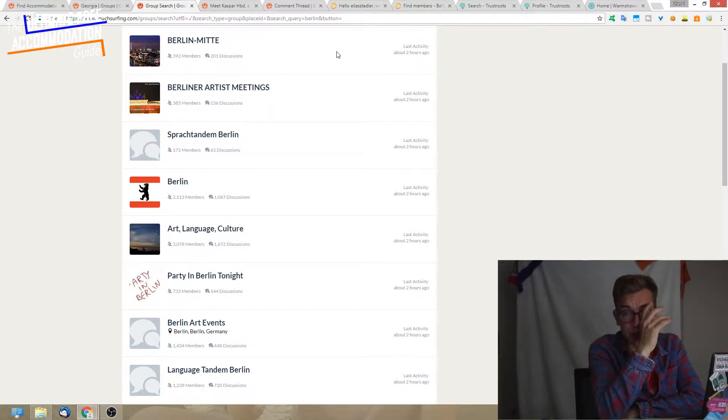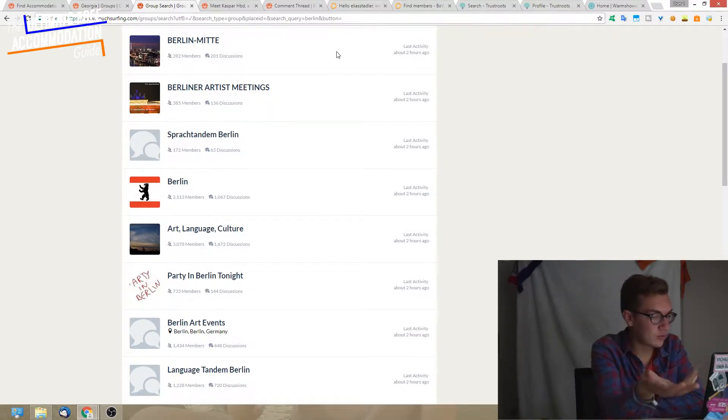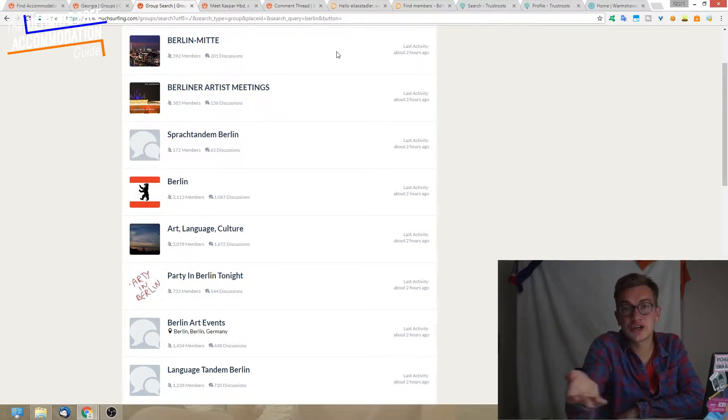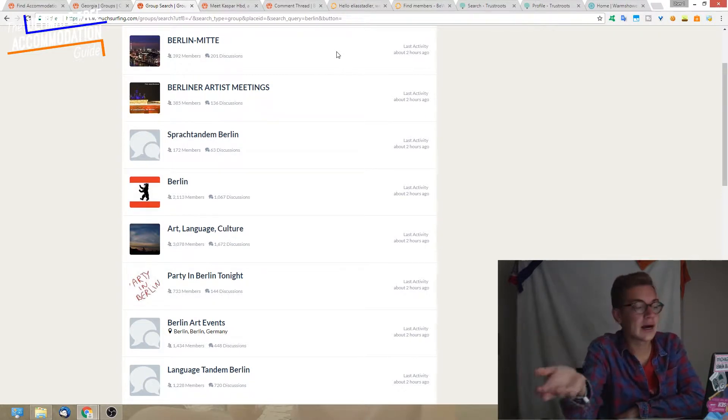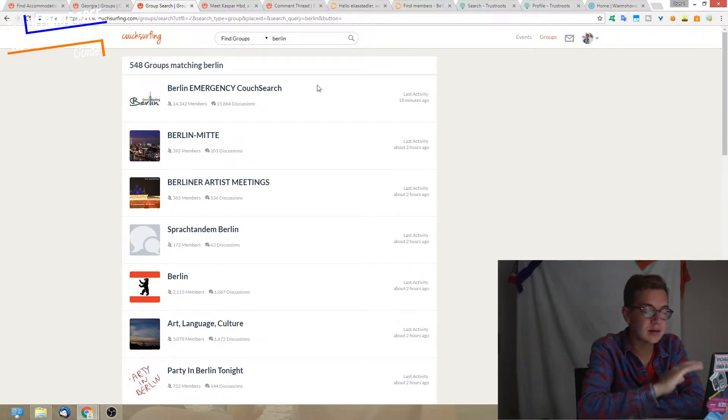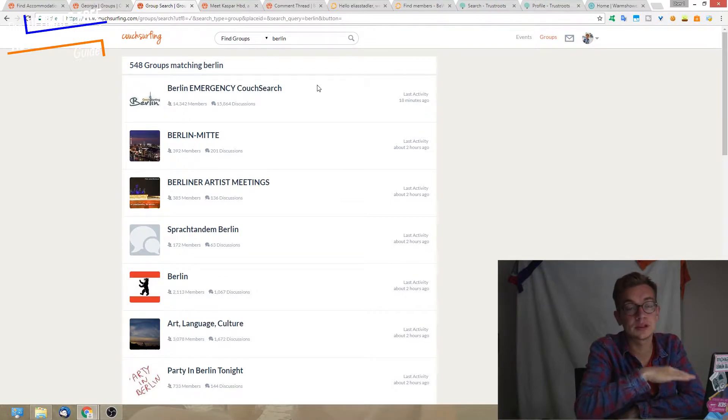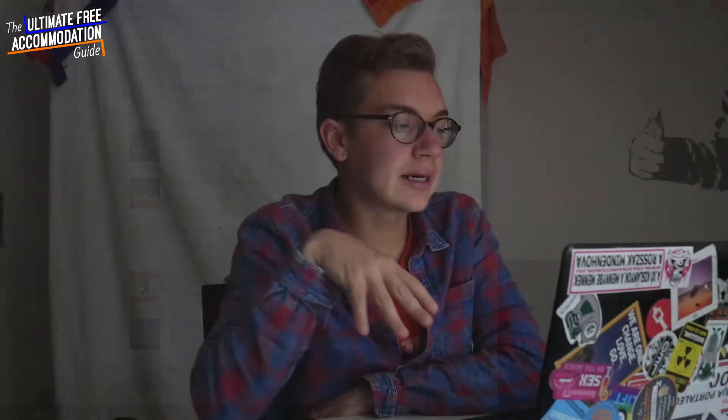First of all, why would I join those groups? You can show your passion. There's a group for just people living in Berlin, maybe exchanging advice, and they're quite active.